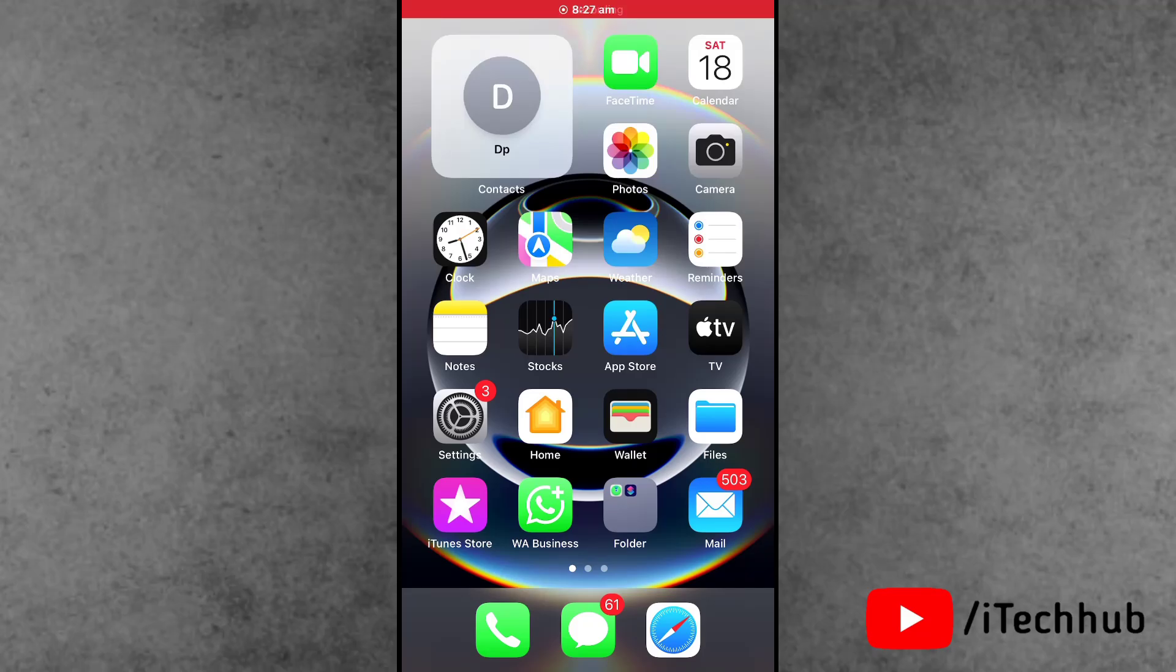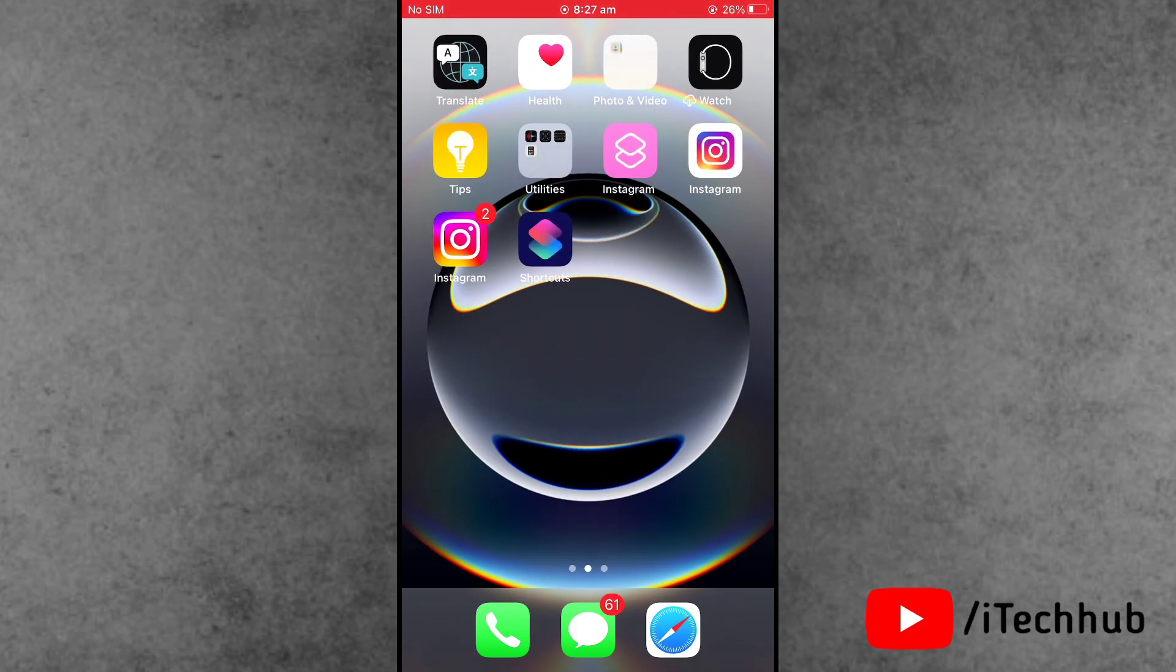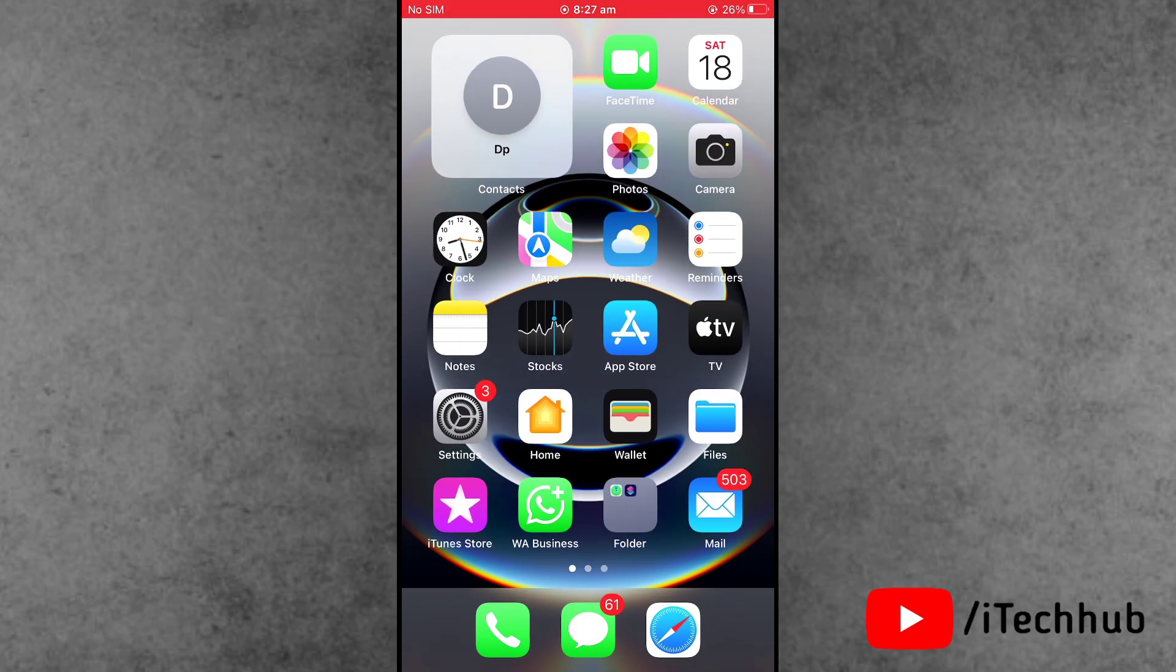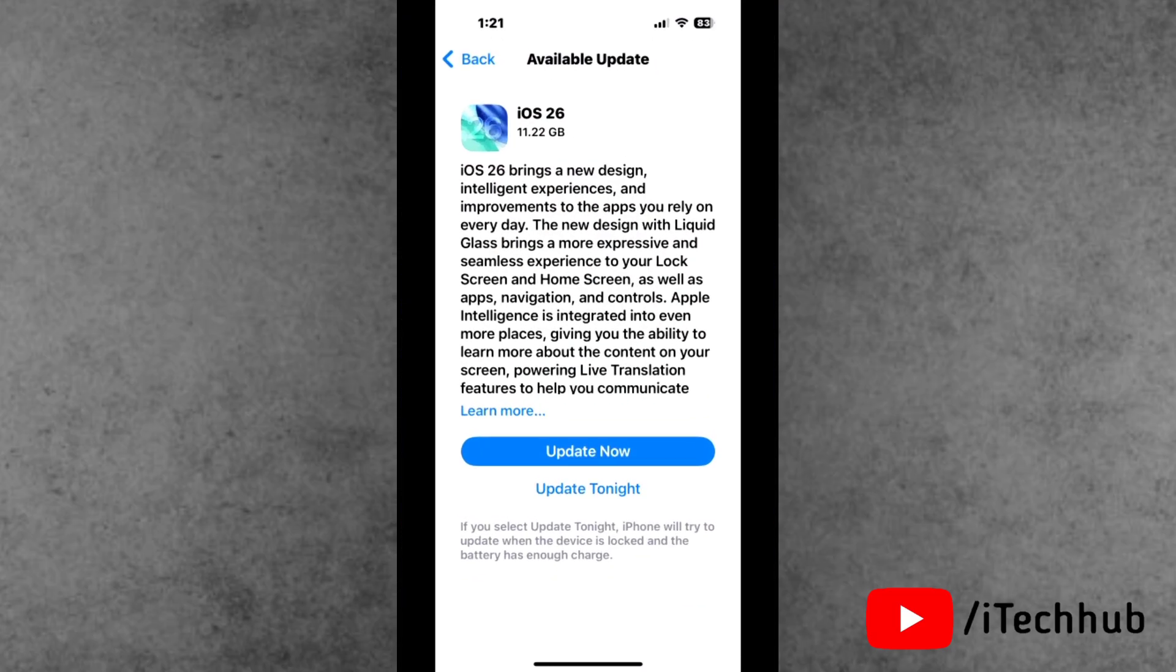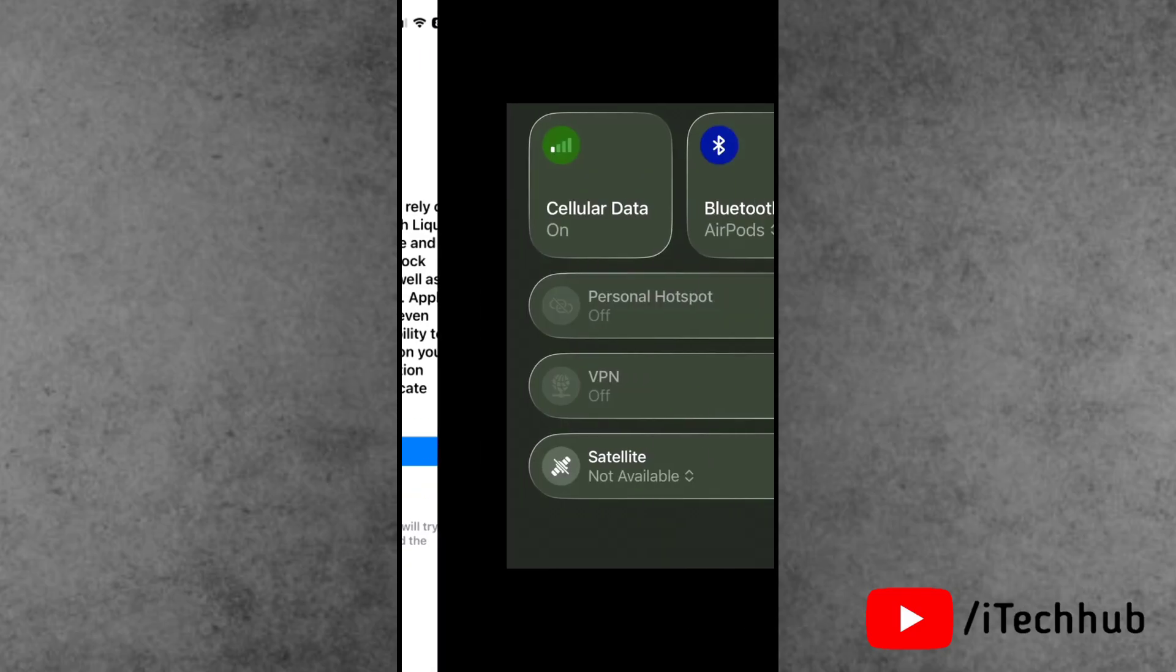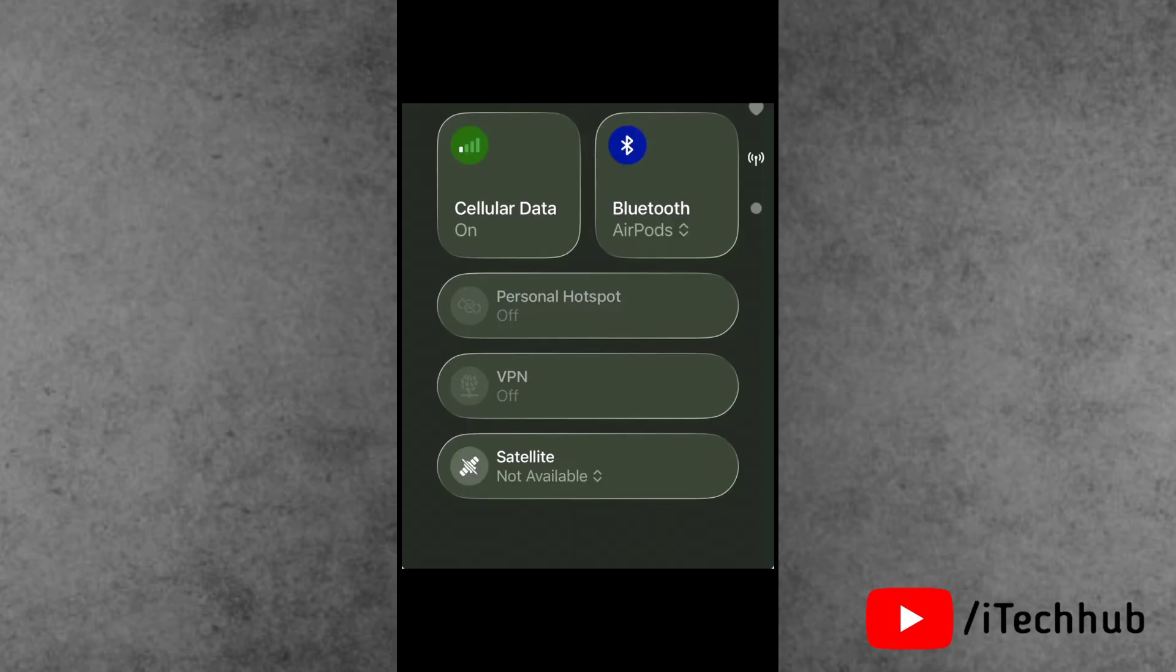Hello friends, welcome back to iTech Hub YouTube channel. My name is Ruvin. In this video, I will show you how to fix the personal hotspot grayed out issue on iPhone and iPad after the iOS 16 update. Many iPhone users say after the iOS 16 update, their personal hotspot option is grayed out. Are you facing the same problem?